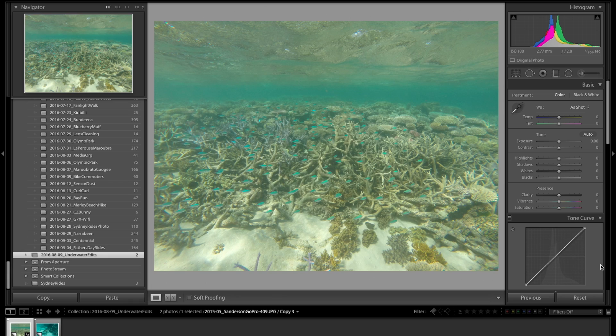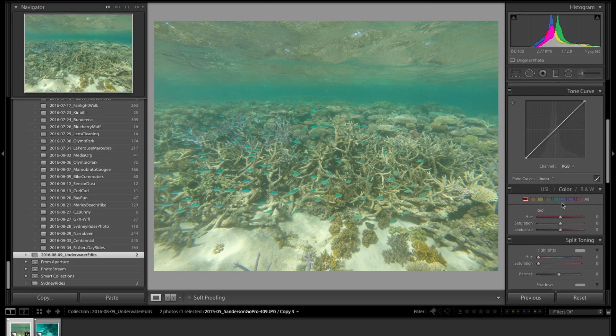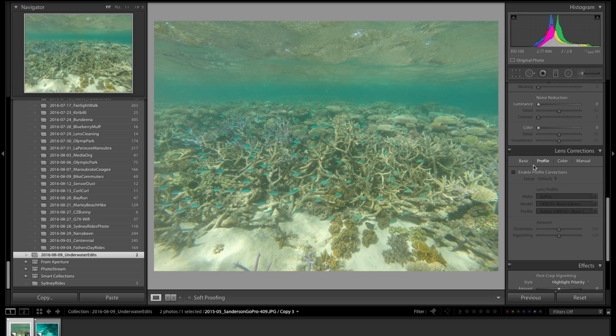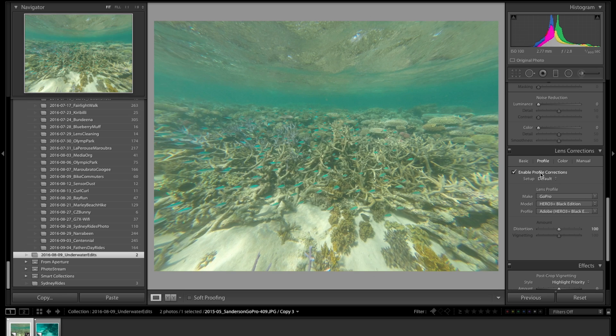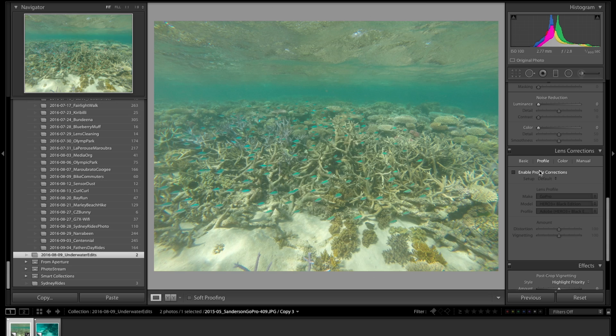To get started with the editing process, I'm going to come down to lens corrections and enable the lens correction profile. On this particular image, that doesn't add any value because I have a nice flat image to begin with. But if you had that rounded fisheye look of the GoPro and wanted to fix it, this is where you would do that.